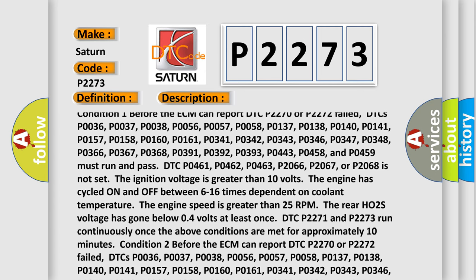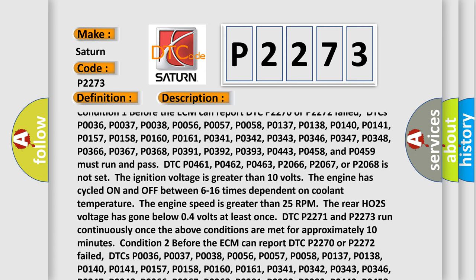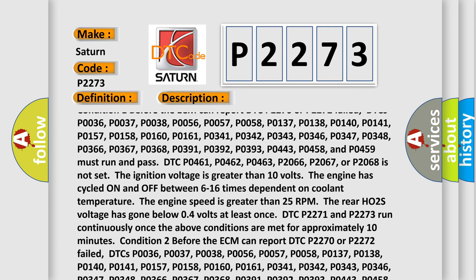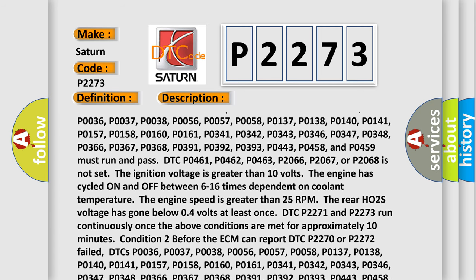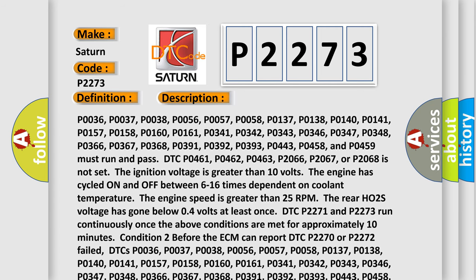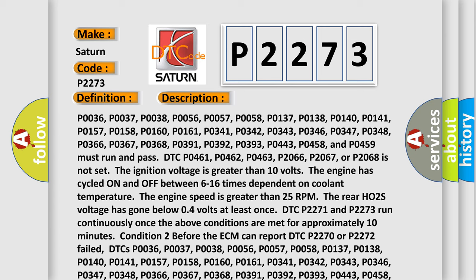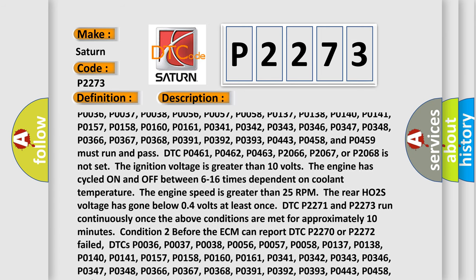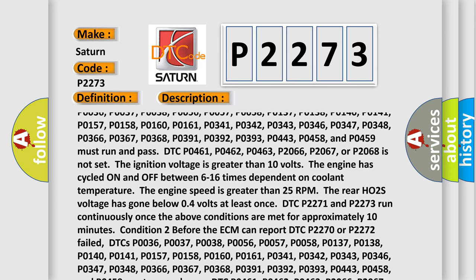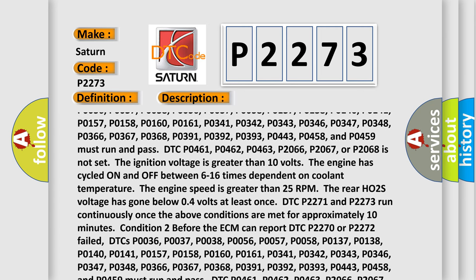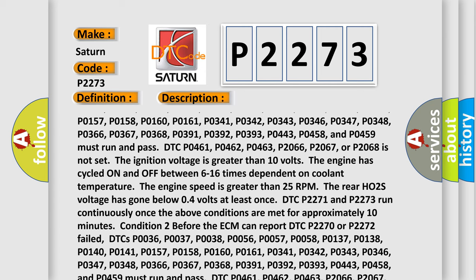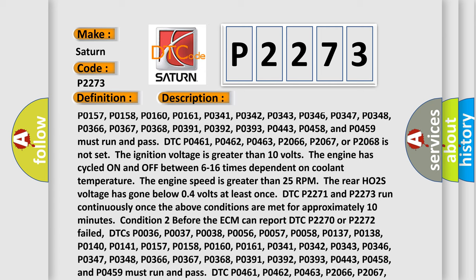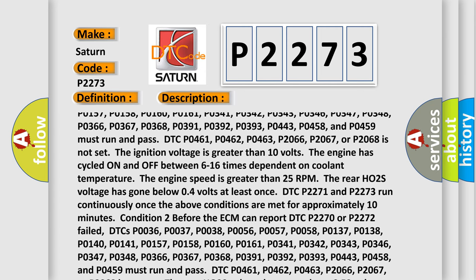Additionally, DTCs P0341, P0342, P0343, P0346, P0347, P0348, P0366, P0367, P0368, P0391, P0392, P0393, P0443, P0458, and P0459 must run and pass. DTC P0461, P0462, P0463, P0266, P0267, or P0268 must not be set.